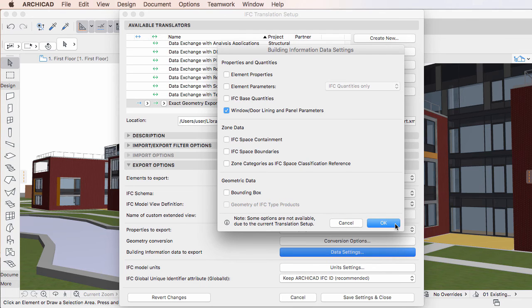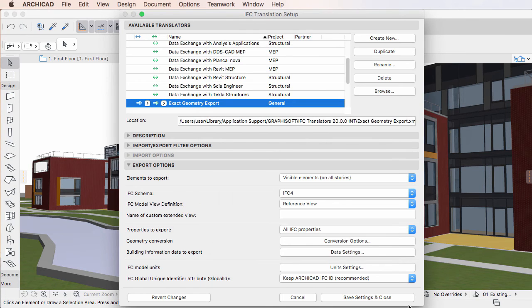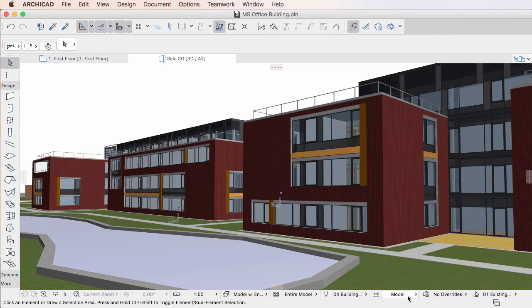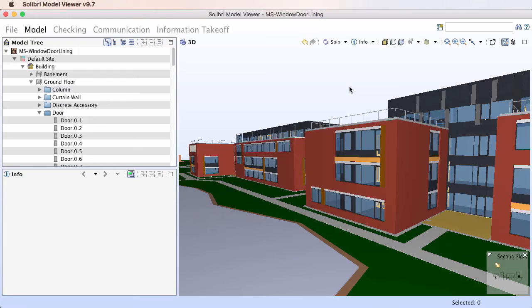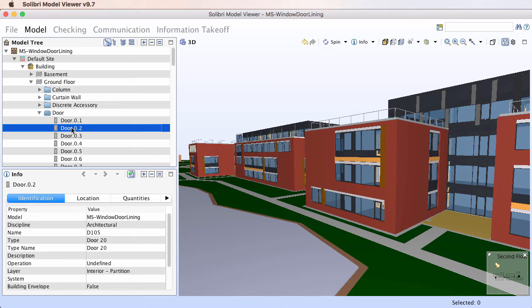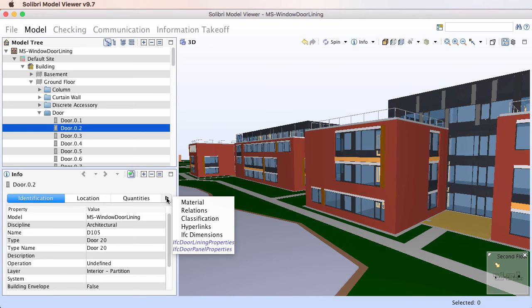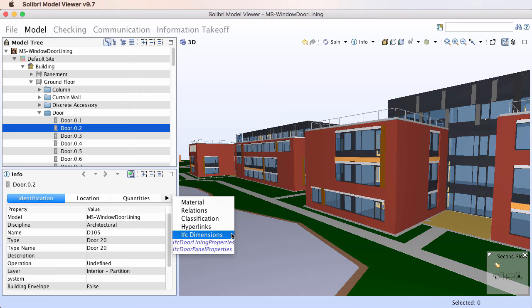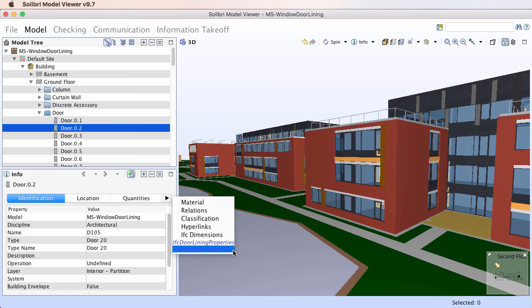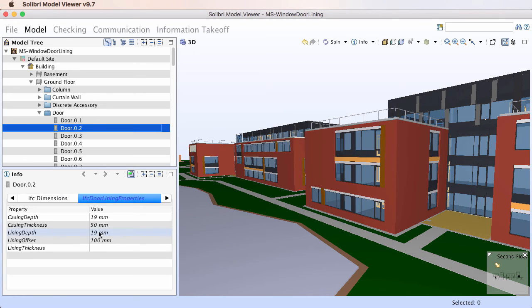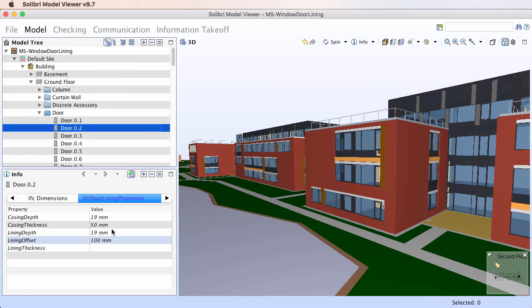If we export such a file as IFC, open it in an IFC Model Viewer application and select a door element, we will find that an IFC Door Lining Properties and an IFC Door Panel Properties Properties Set was created for it, and that both contain the relevant generated IFC properties.